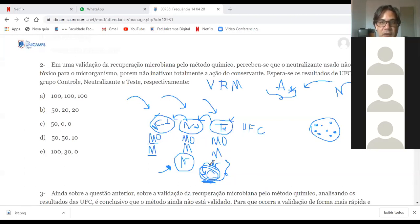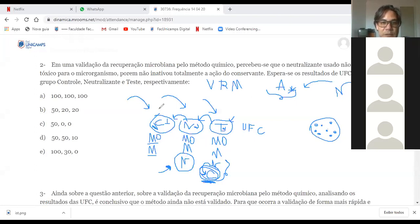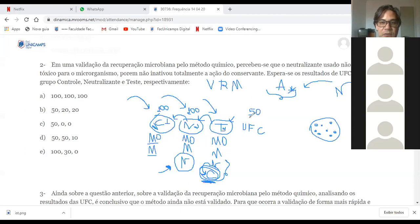Um aluno pede para repetir a parte do neutralizante e do conservante. Vamos supor que o neutralizante não é tóxico para o micro-organismo — ele não mata o micro-organismo. Vamos pegar dois exemplos: no primeiro, o valor do grupo teste deu 100; no segundo, deu 50. O grupo neutralizante deu 100 nos dois casos.